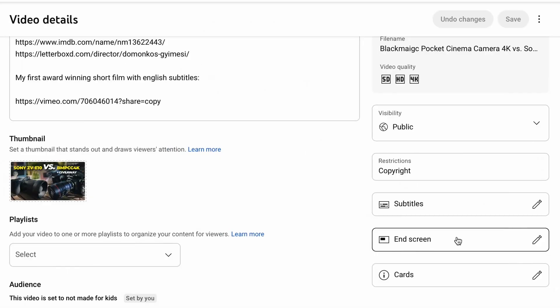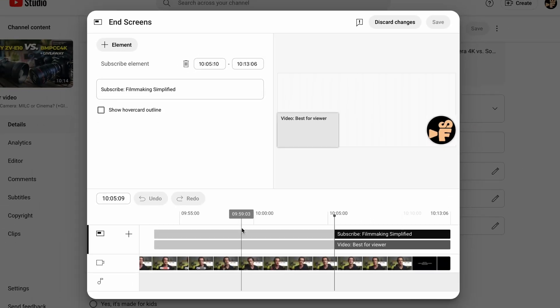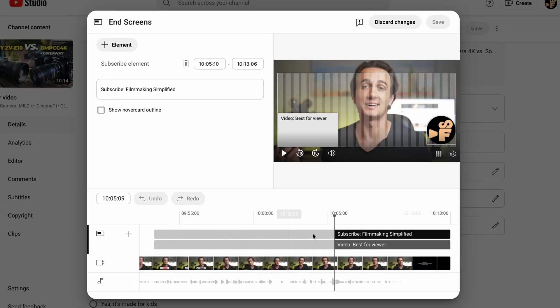On YouTube, when you set up an end screen, you have a maximum of 20 seconds to have elements visible. So ideally, that's the length of your outro as well.